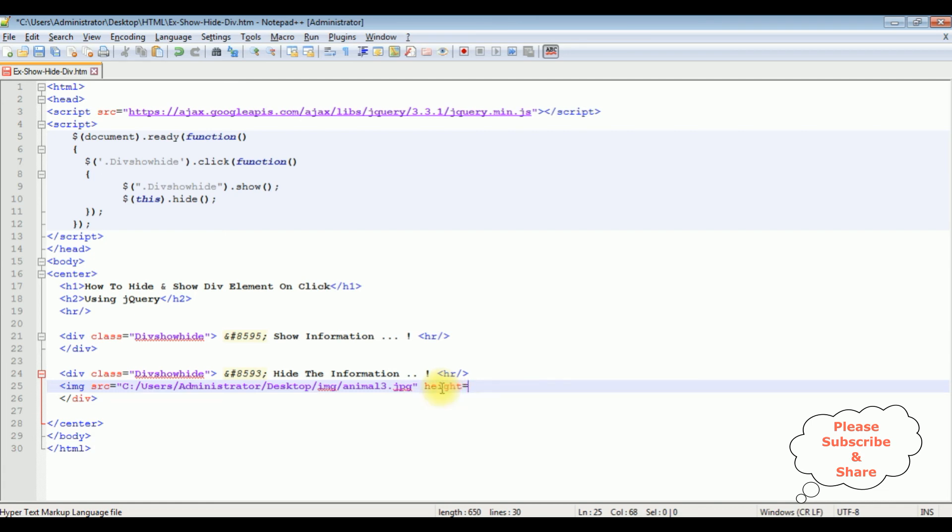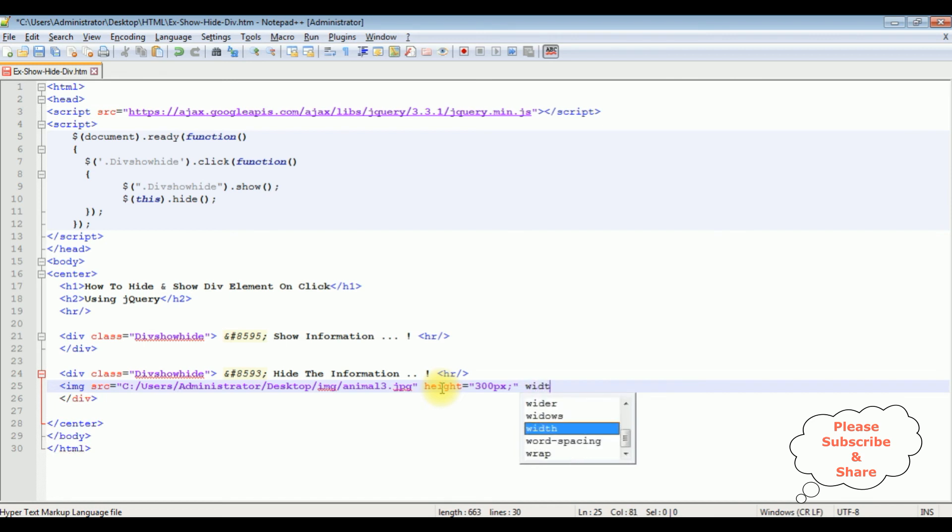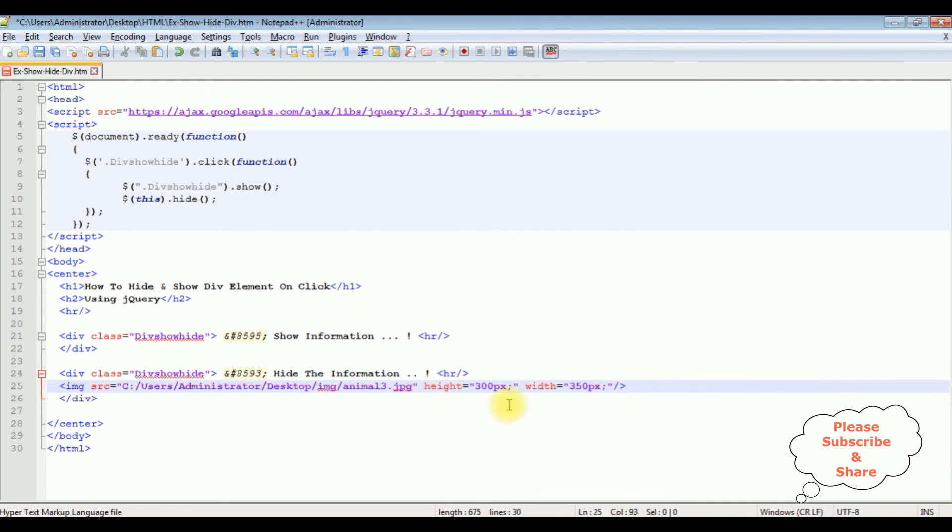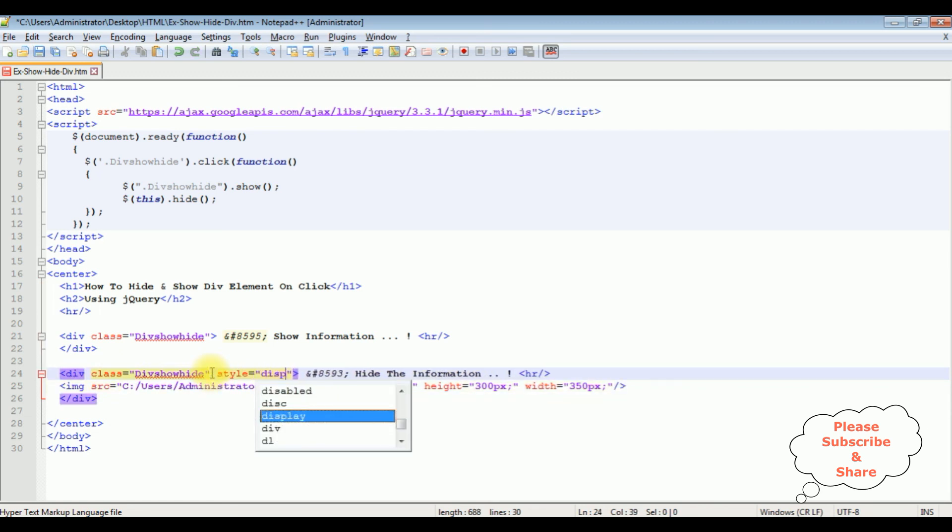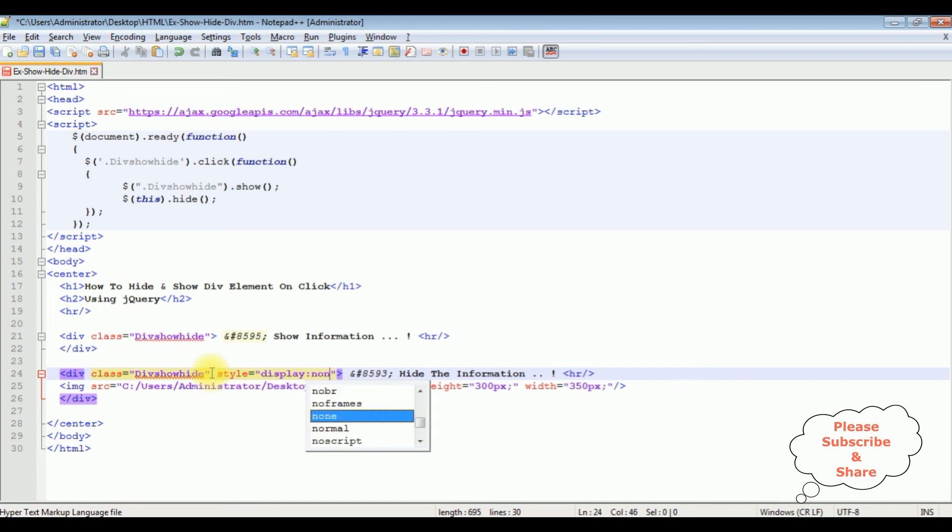Height is equal to 300 pixels. Width is equal to 350 pixels. Let's close the tag, image tag. Now the most important step in the second div, when the page loads I want to hide this div. So I am adding the style is equal to display colon none.